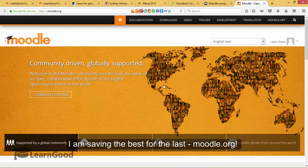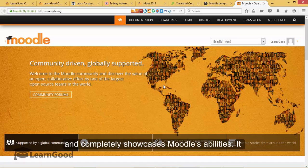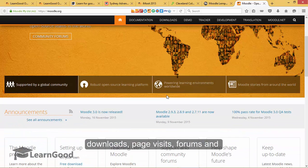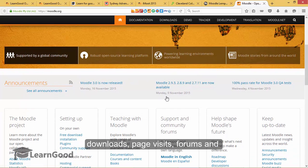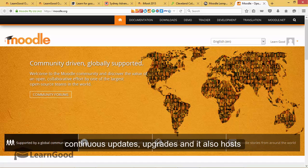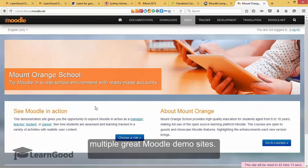I am saving the best for last — Moodle.org. This is Moodle's official site running Moodle and completely showcases Moodle's abilities. It has millions and millions of registered users, downloads, page visits, forums and discussions, documentation, not to mention continuous updates and upgrades. It also hosts multiple great Moodle demo sites like this one.